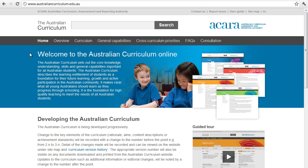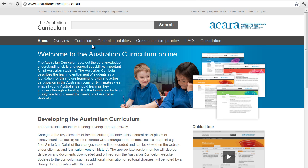We come to the home page here, and I think it's important to have a look at the first page, because what it describes is why the Australian Curriculum has been put in place — and the role of the curriculum in supporting all young Australians to become successful learners, confident, creative individuals, and active and informed citizens. When we're looking at the curriculum, we're not just looking at learning areas; we're looking at general capabilities and cross-curriculum priorities as well.